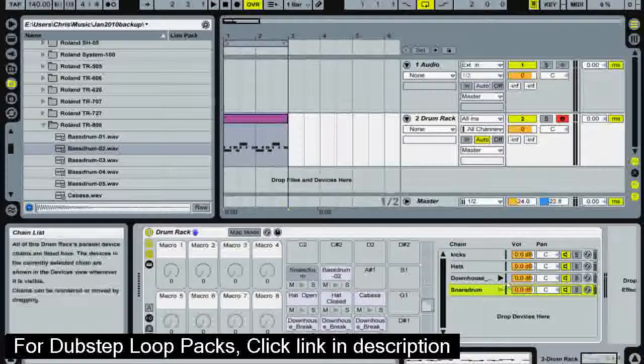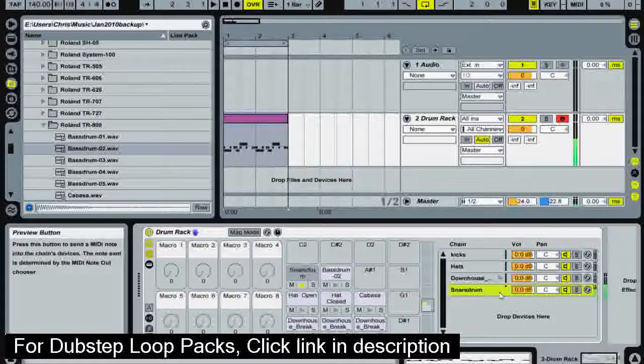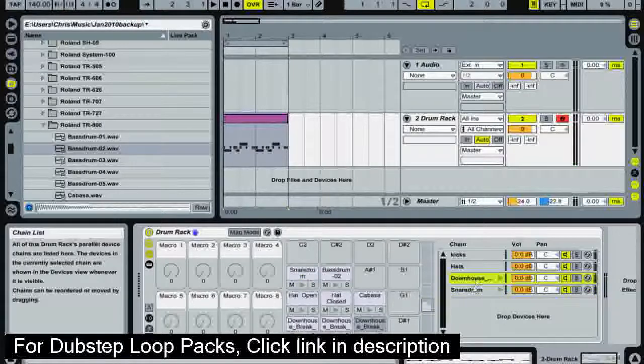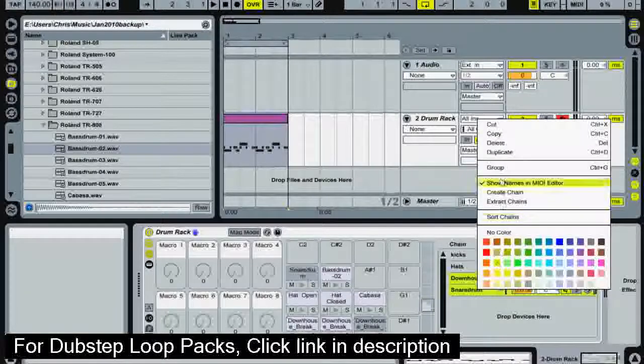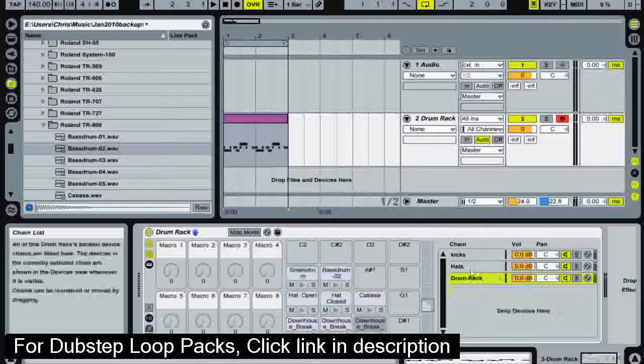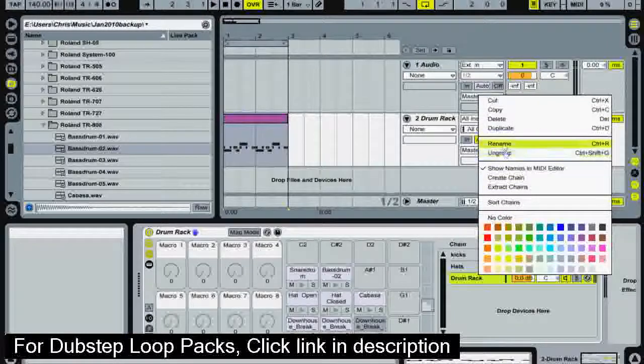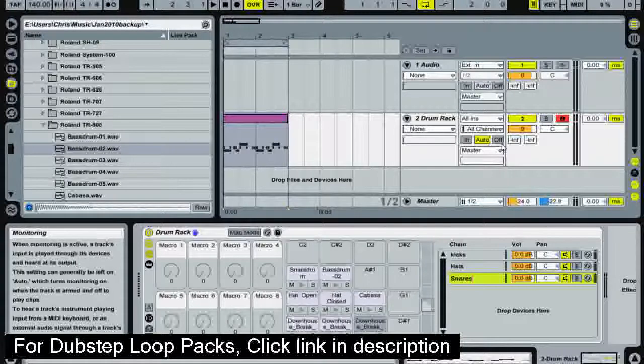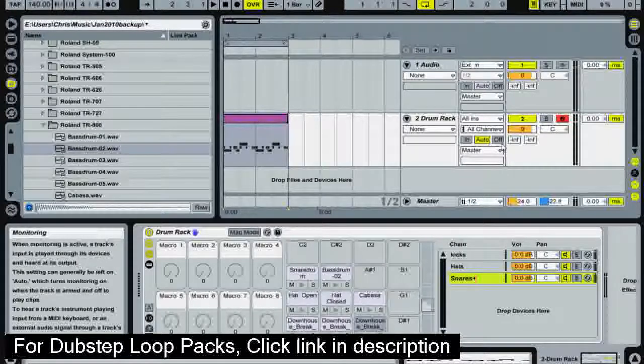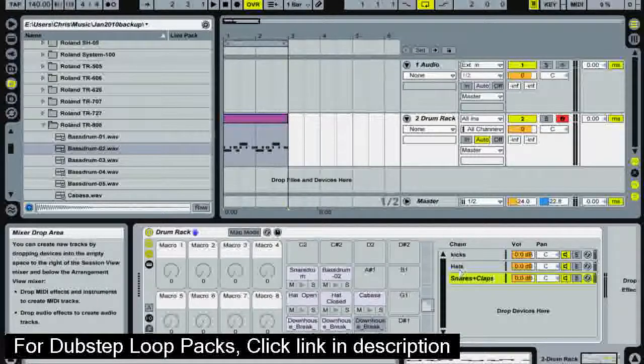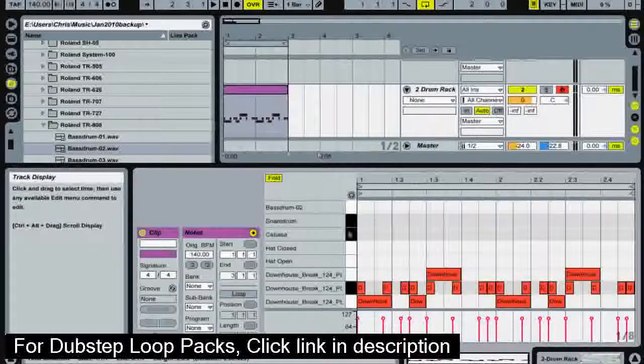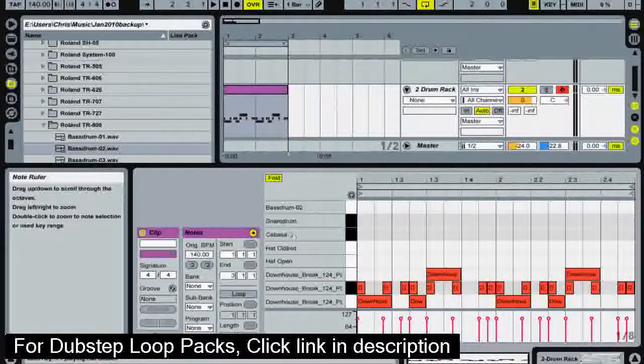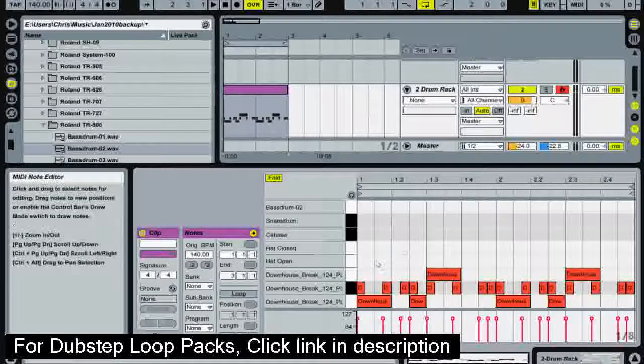And now we've got our snare sounds. So I'm going to select both them. Control and group. Rename that to snares and claps because we're going to put some claps in that as well later. Now when we go into our pattern by double clicking it we will see more samples appear in it.